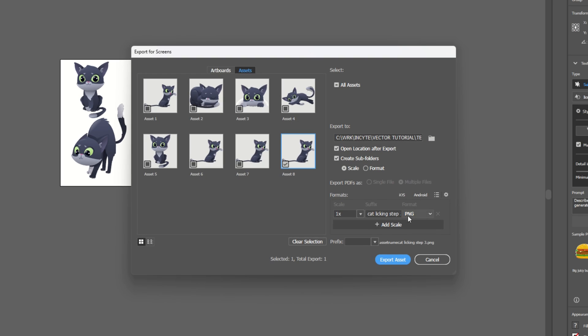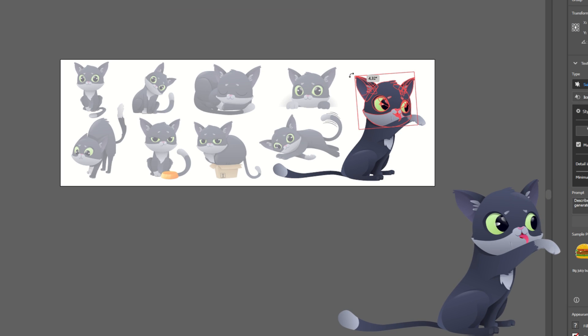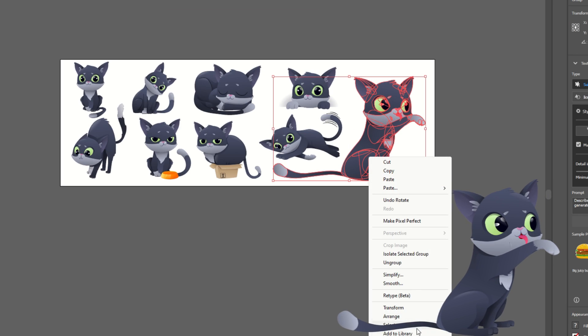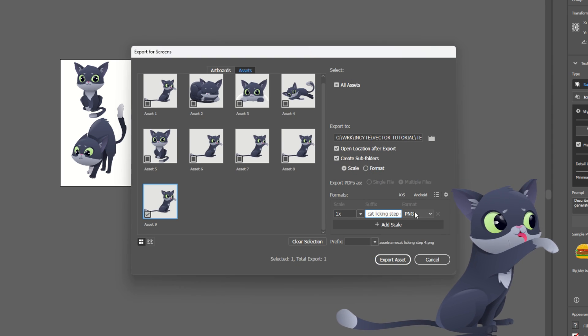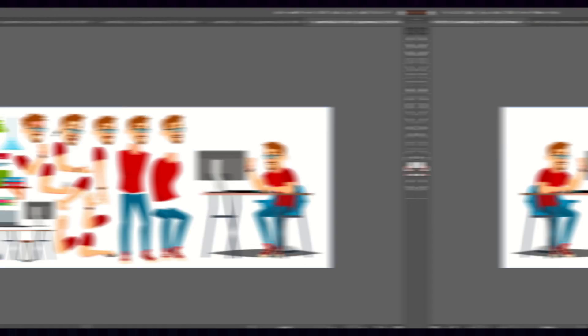You can also animate the cat licking itself by doing a rotation of the head. Create 6, 7, or 8 frames by smoothly increasing the rotation angle. And you got yourself an animated cat in CapCut.